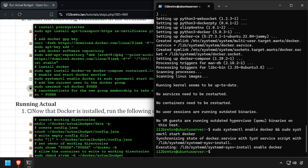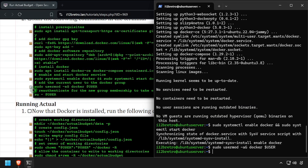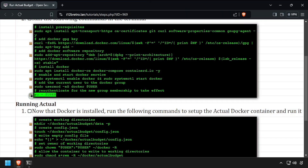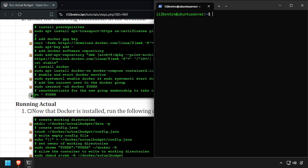Add the current user to the Docker group, then re-authenticate the current user for the group change to take effect. We're now ready to start running containers.